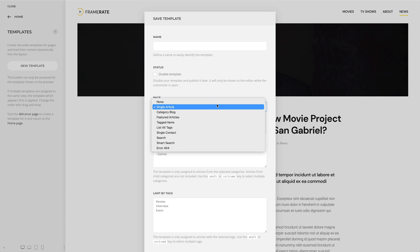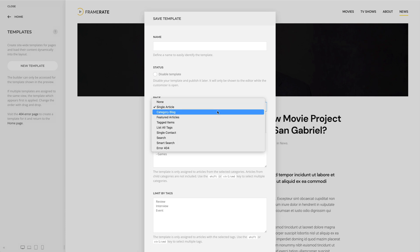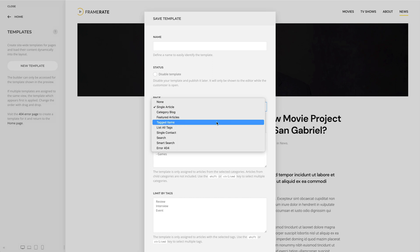For example, the single article page will render a single article. The category block page will render a category page displaying all its articles. And the tagged items page will render a tag page displaying all its items.